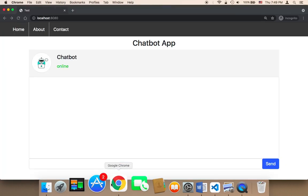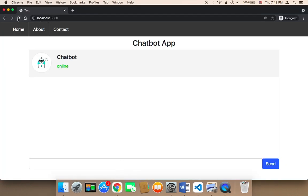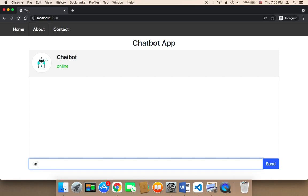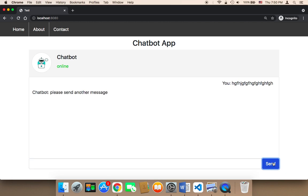Let me head over to the browser to test. Let me refresh and type something that is not recognizable. If I send, it's gonna say 'please send another message' because this